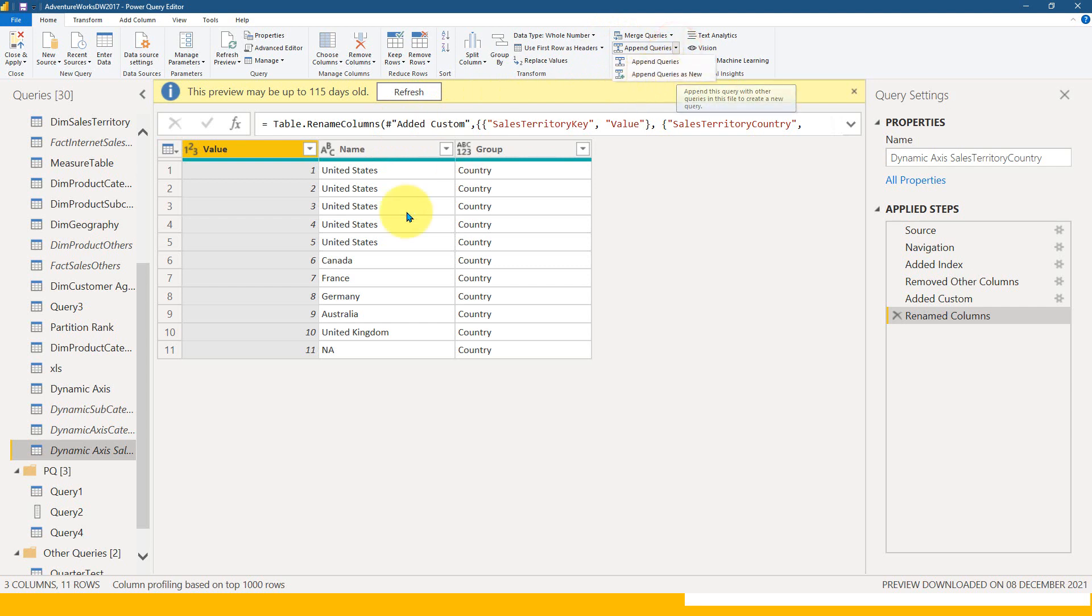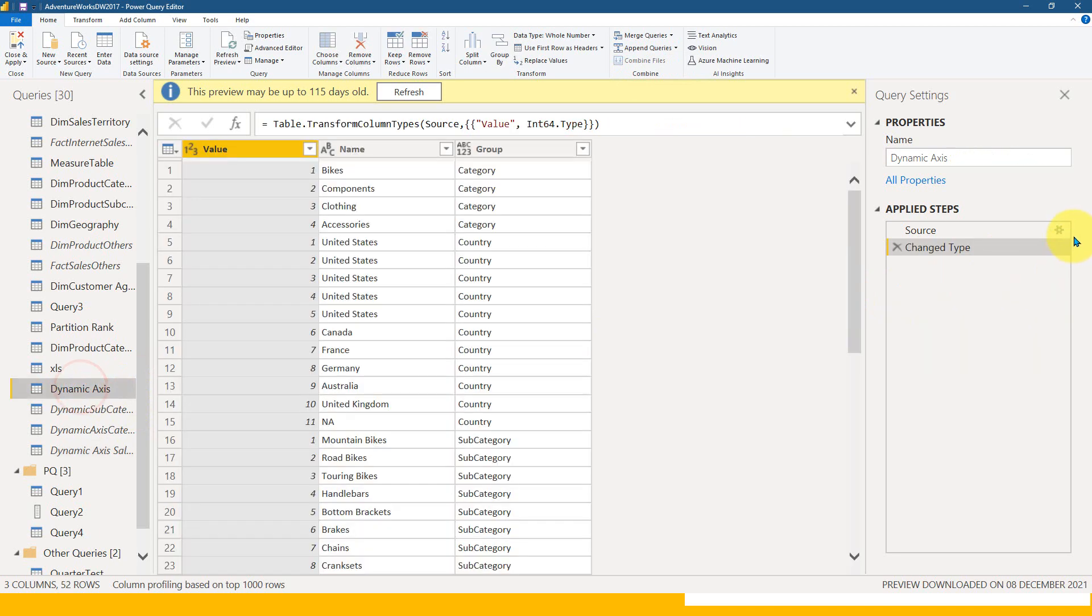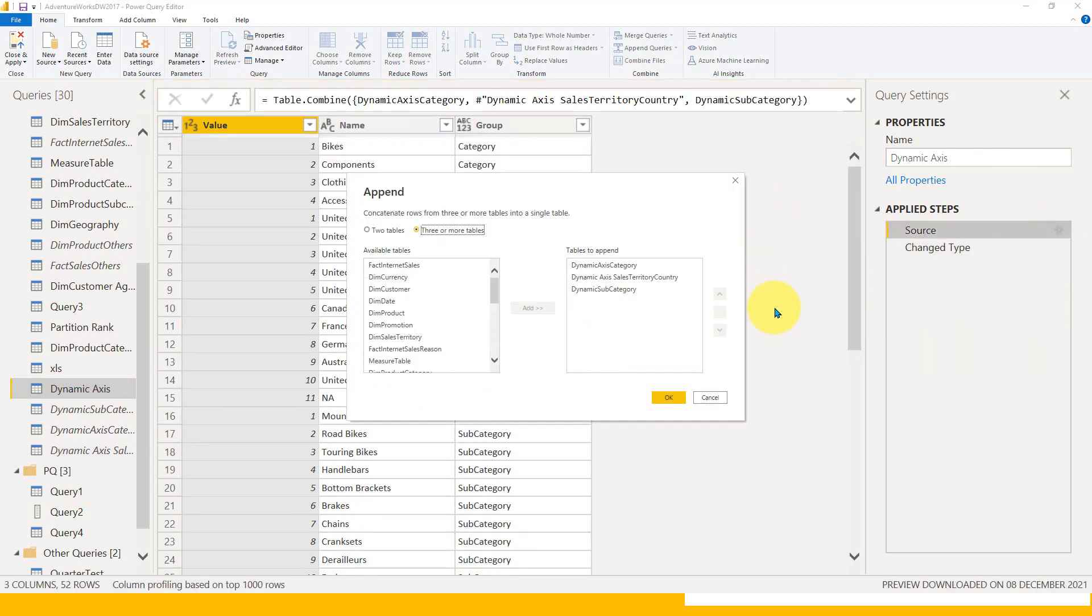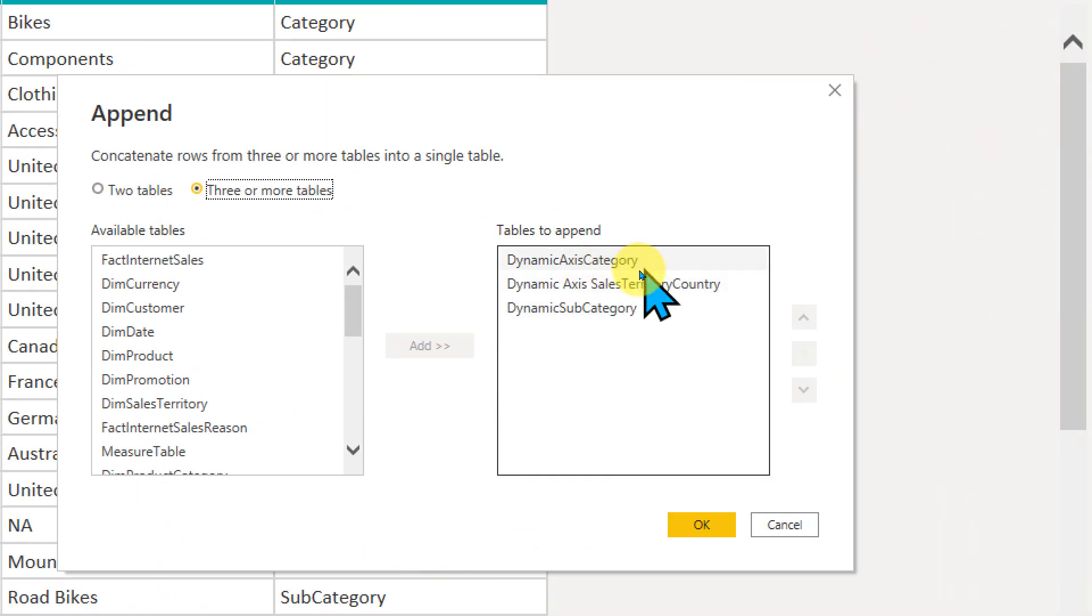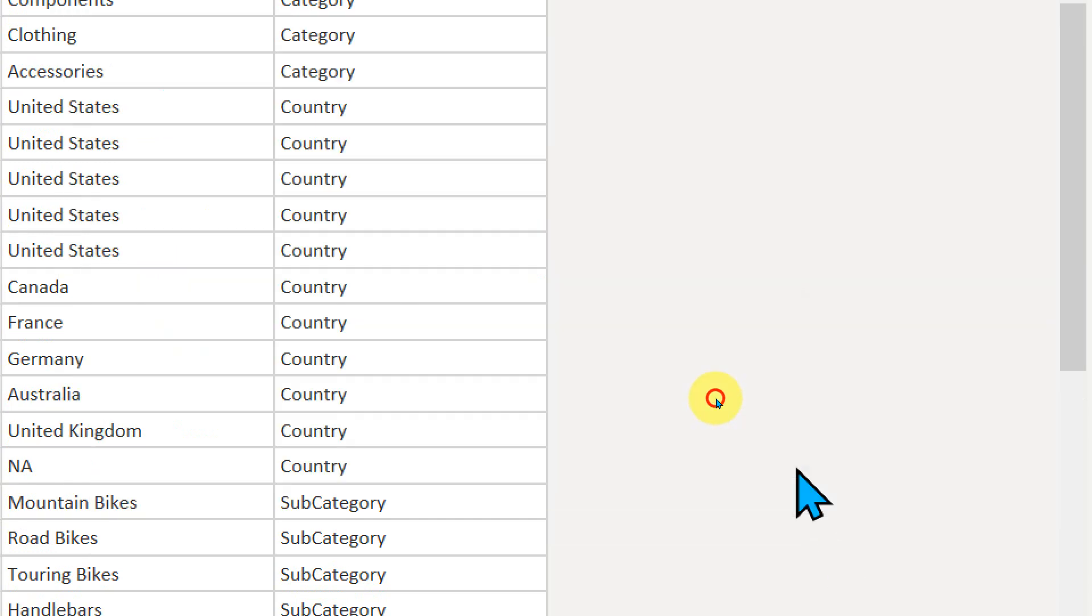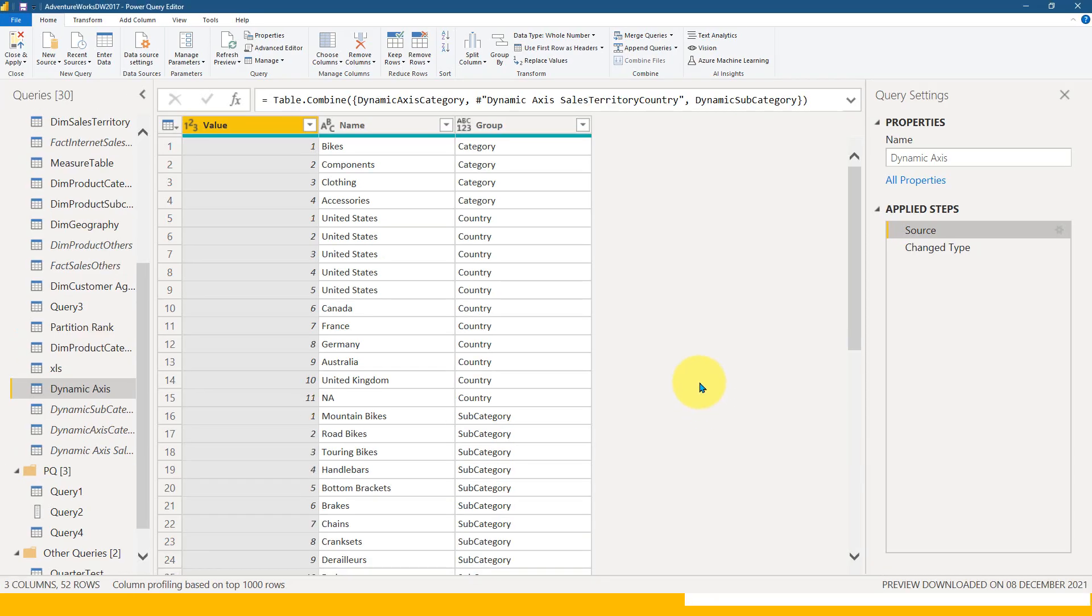After that, I used append as new table. Append queries on the top ribbon, then append queries as new. I created a new one which includes all these three tables: category, country, and subcategory. Since these three columns have the same name, it just added everything as value, name, and group.